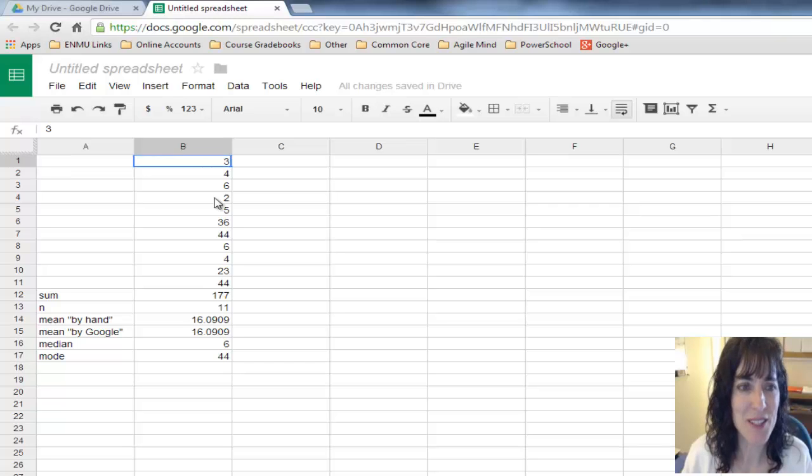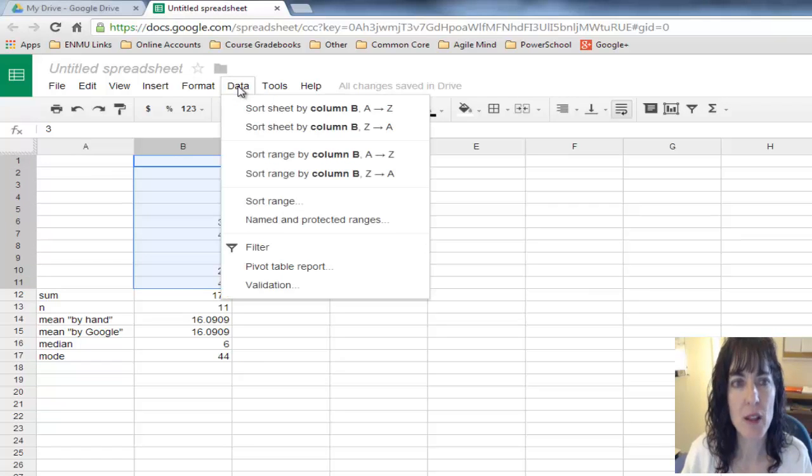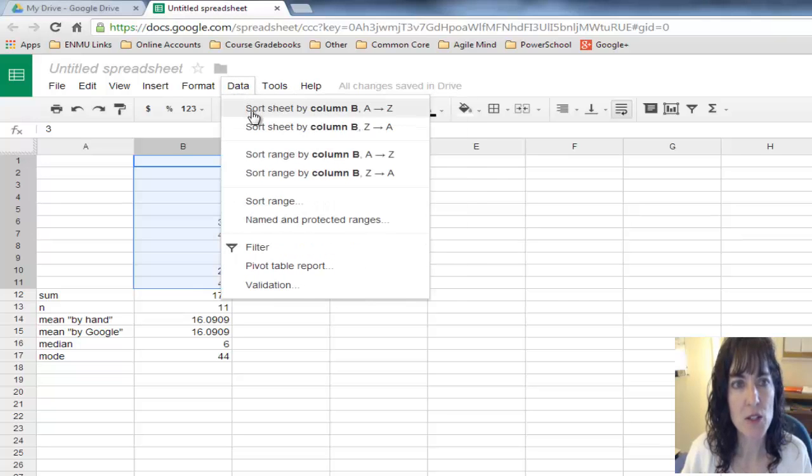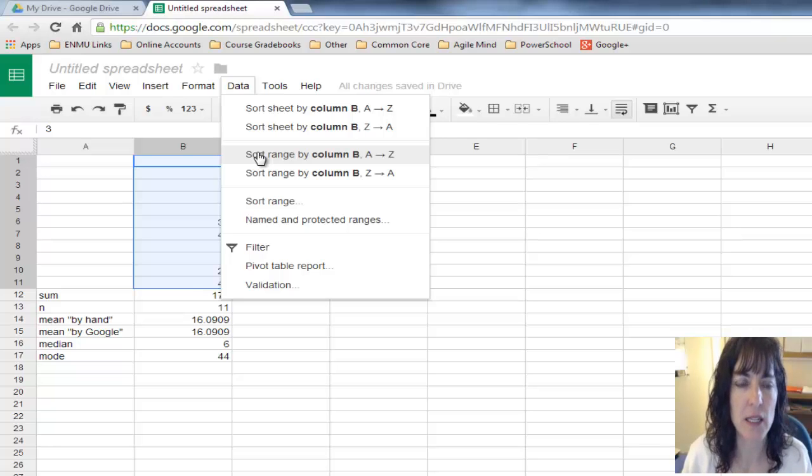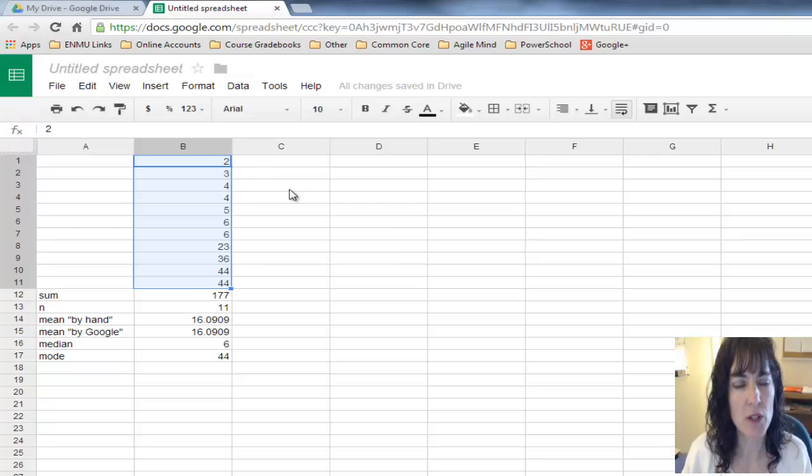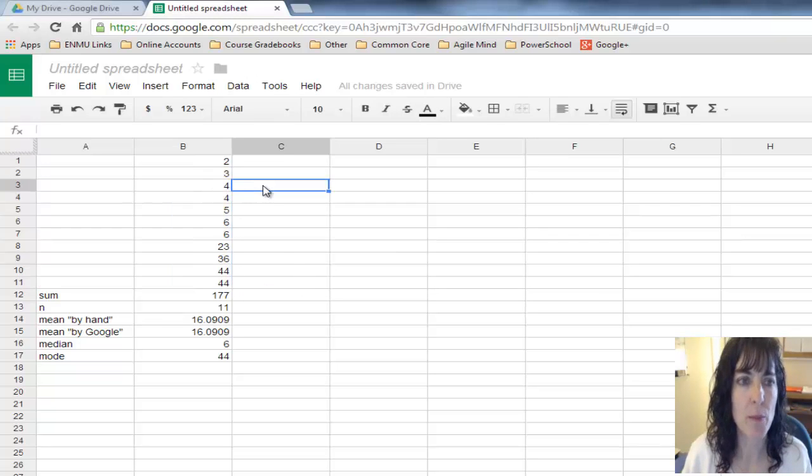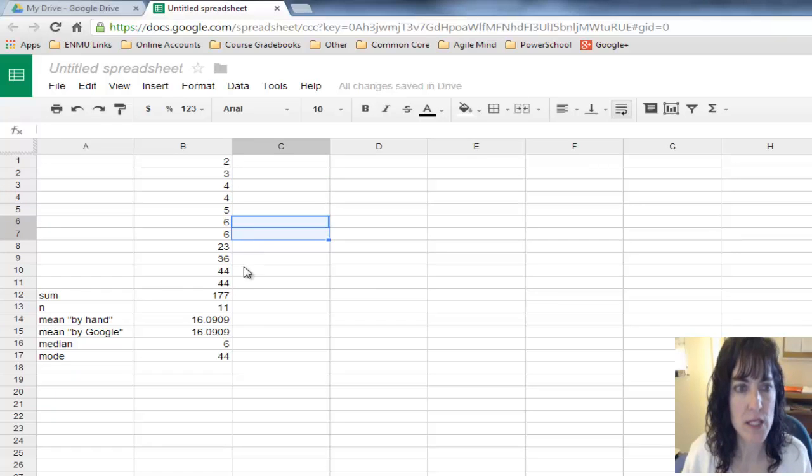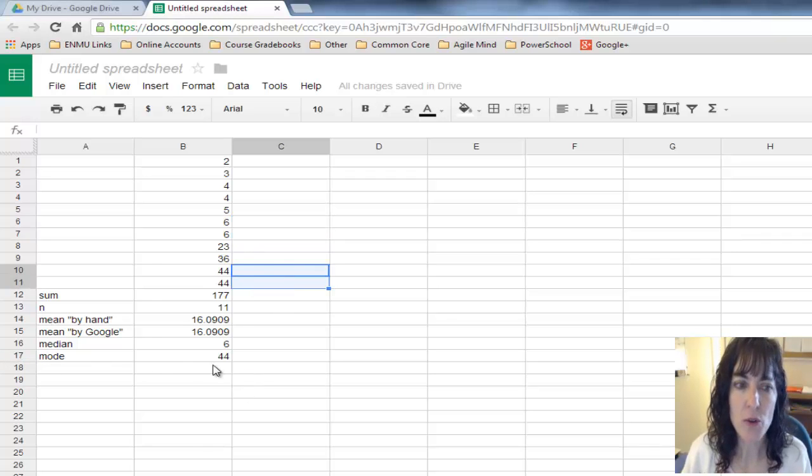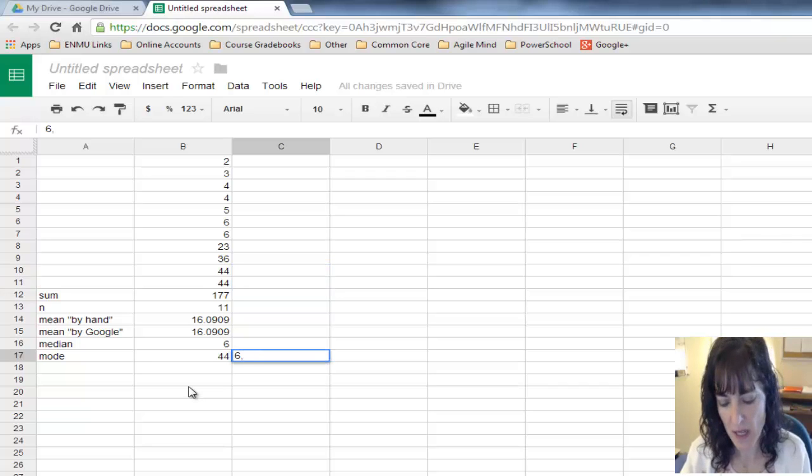I see that I have three modes, and 44 is not the smallest. If I select my data and come to data, I can sort range from A to Z. It'll put all my numbers in numeric order, and I can see that I have two fours, two sixes, and two 44s.